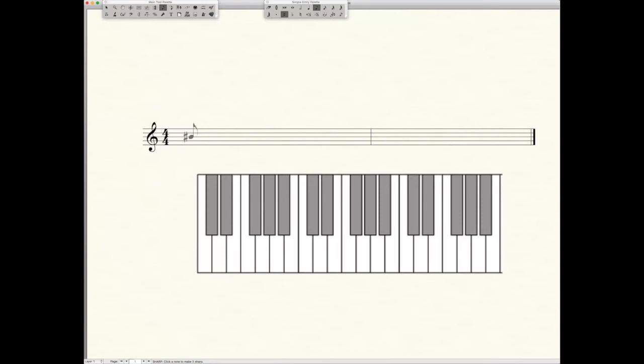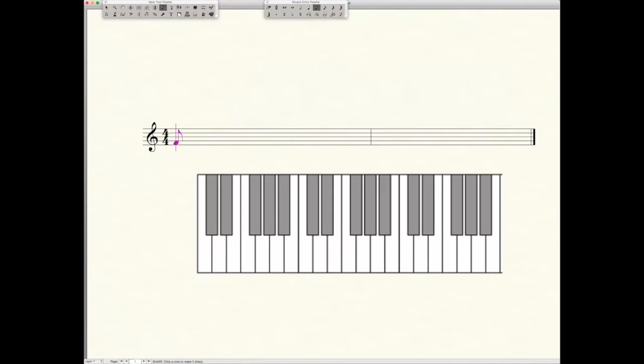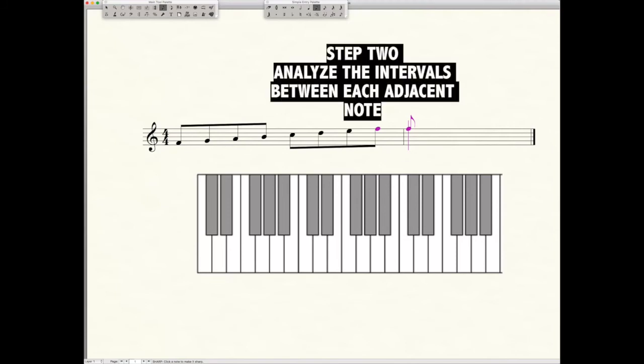We can start by plotting in our scale like we did before, starting on F. Again, go F to F, put in all the notes, every line, every space: F, G, A, B, C, D, E, and F. So we have all our notes in the one octave F scale. Is it a major scale? Well, let's review.